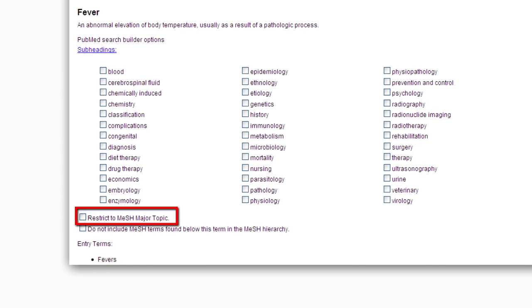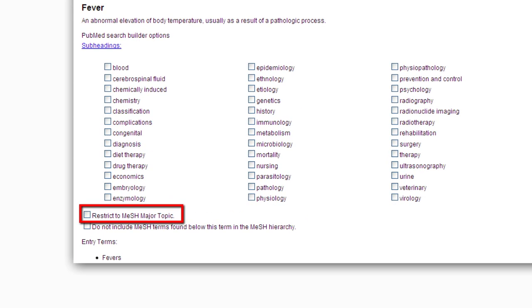The advantage to restricting your search to major topic is that fewer results will be retrieved, and those retrieved articles will be more relevant. The disadvantage to restricting your search to major topic is that you may miss a few relevant articles.